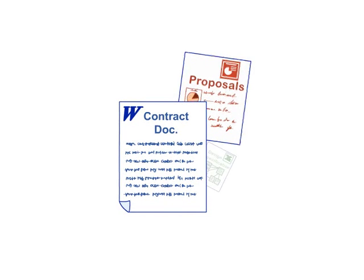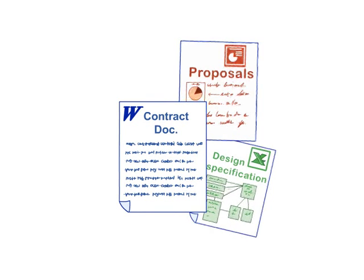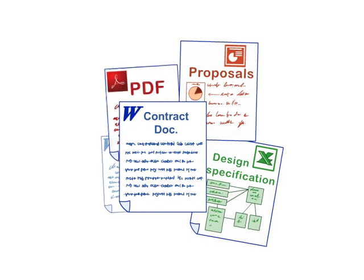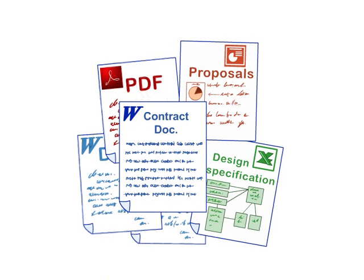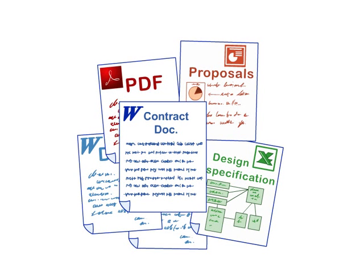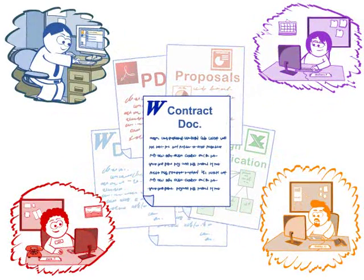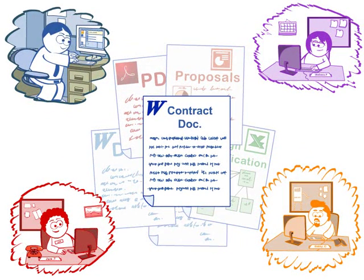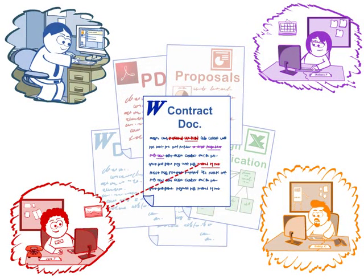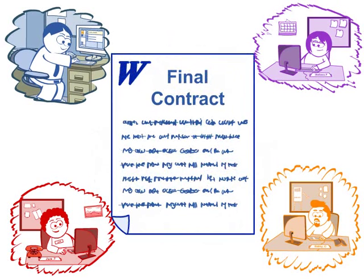Contracts, proposals, design specifications, and other types of documents are key tools for doing business. In the course of business, many people contribute to these documents by providing edits, feedback, criticism, and eventually, consensus.